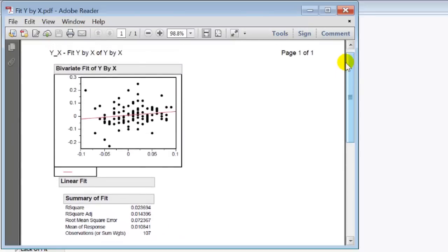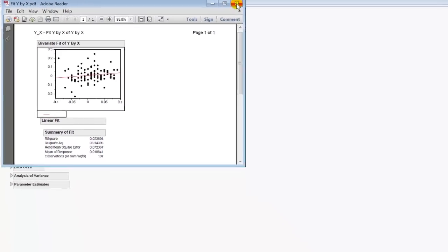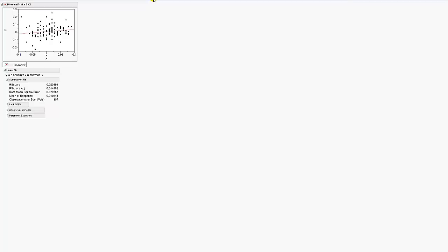And you see what's been produced is a PDF of this output. I don't use this as much. I tend to copy my graphs into Word or PowerPoint using the paste special, and I'm always happy with that. Okay, until next time. Thank you.